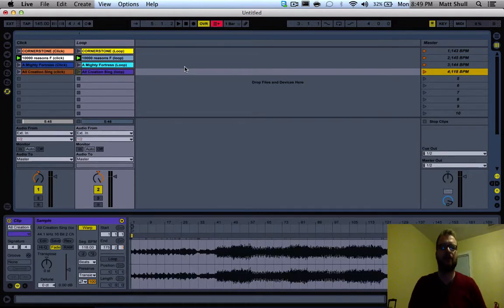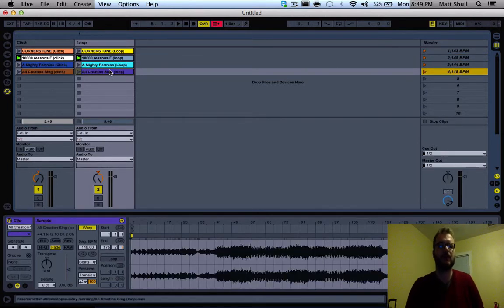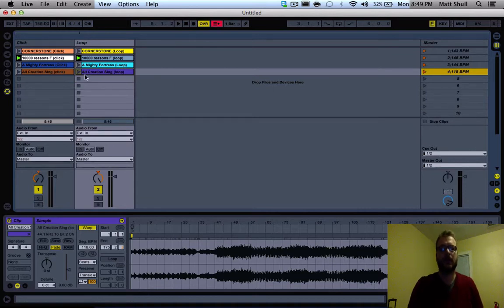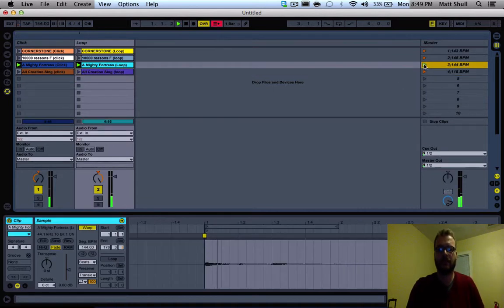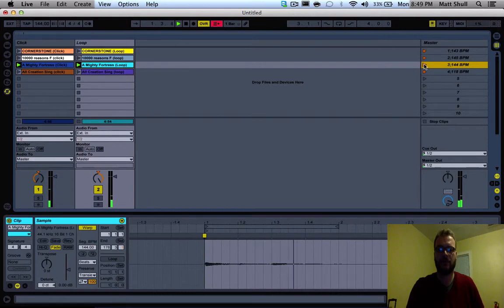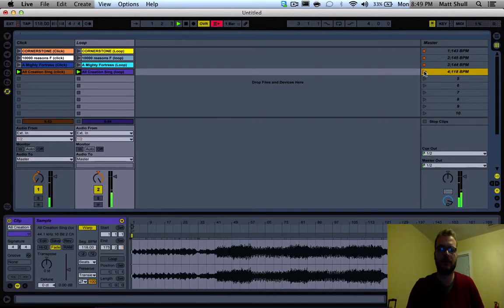Alright, so now I've got four tracks here: Cornerstone, 10,000 Reasons, A Mighty Fortress Is Our God, and All Creations Sing. You can see I've done to these tracks what I did to the others.